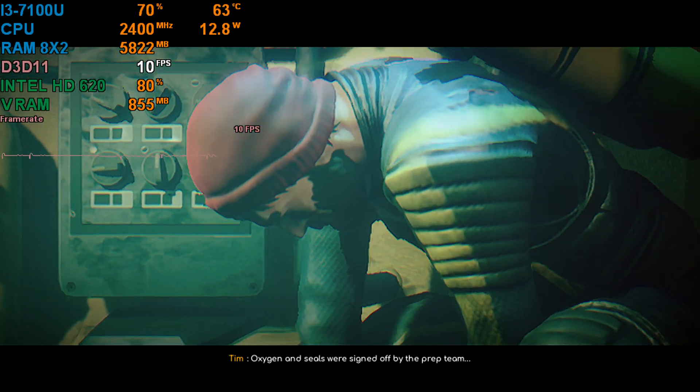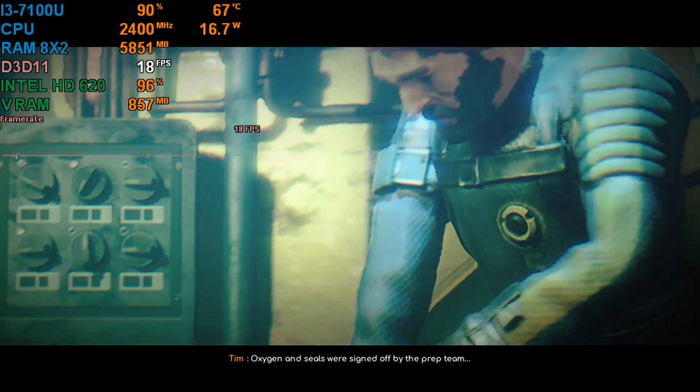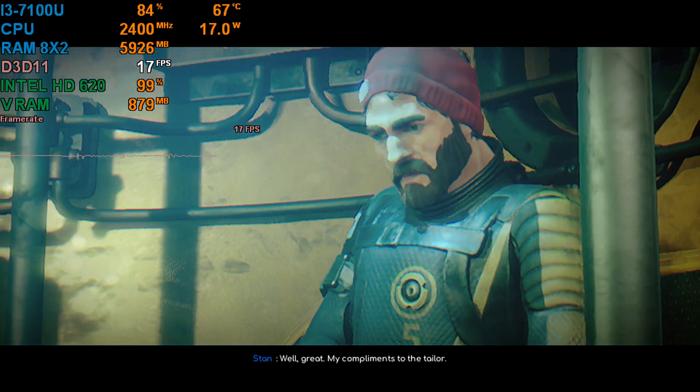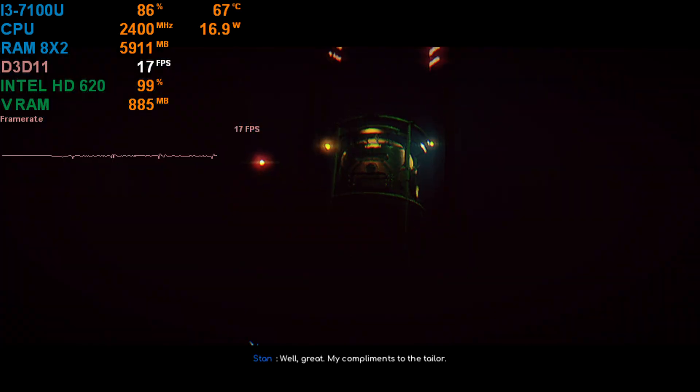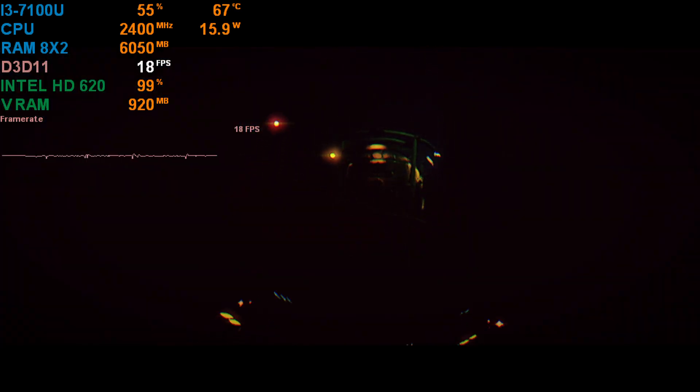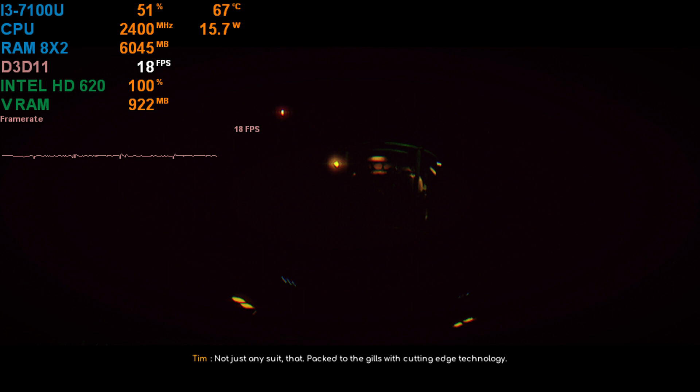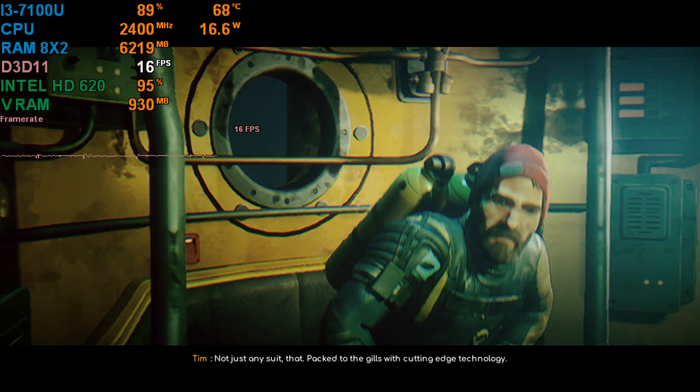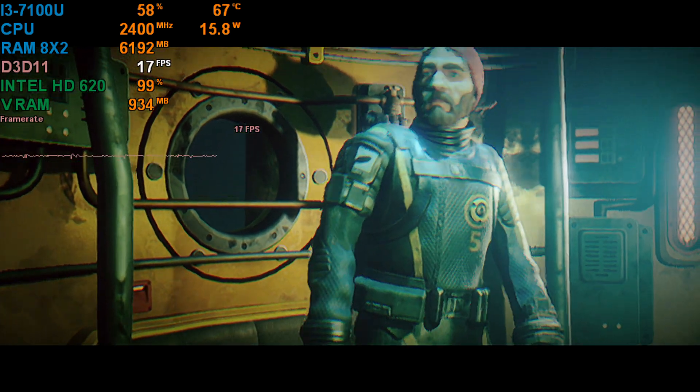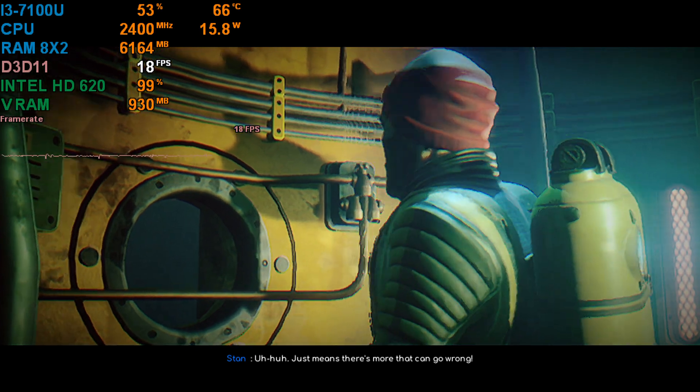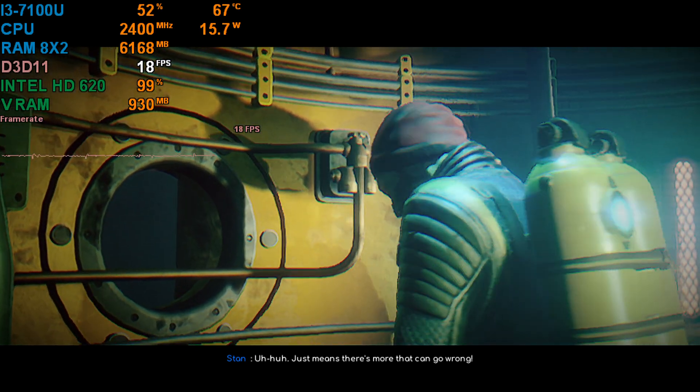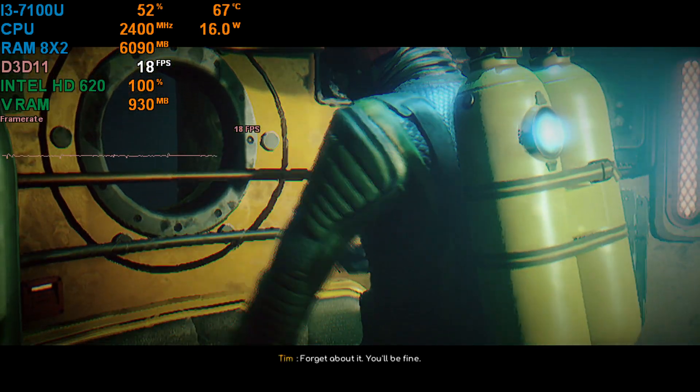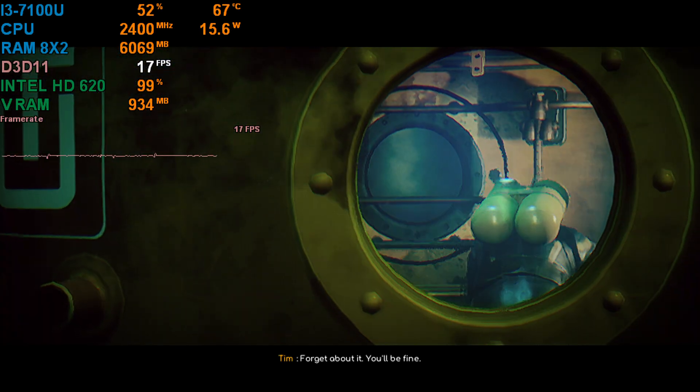Oxygen and seals were signed off by the prep team. Well, great. Like compliments to the tailor. Not just an issue, Pat. Packed to the gills with cutting-edge technology. Uh-huh. Just means there's more that can go wrong. Forget about it. You'll be fine.